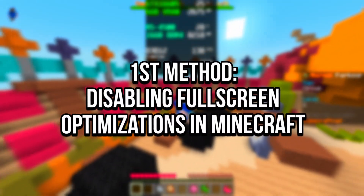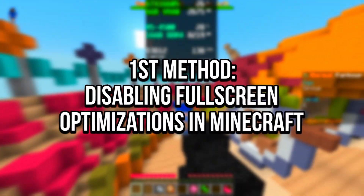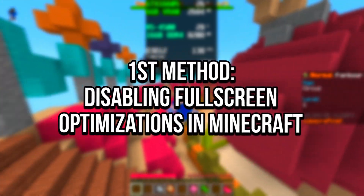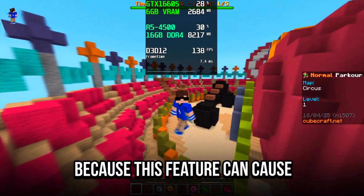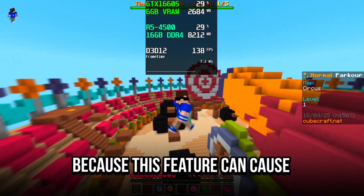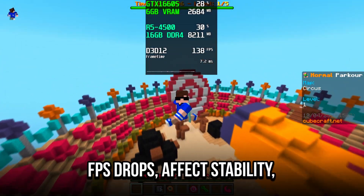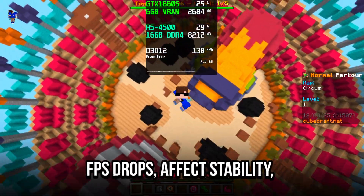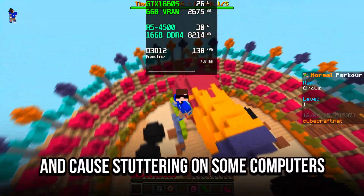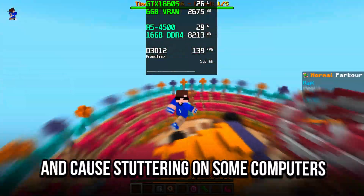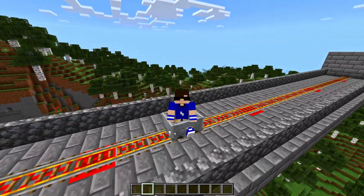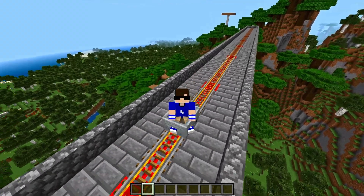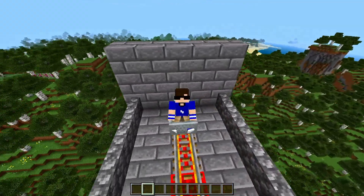In the first method, you will disable full screen optimizations in Minecraft, because this feature can cause FPS drops, affect stability, and cause stuttering on some computers. First, you need to find the installation path of Minecraft.